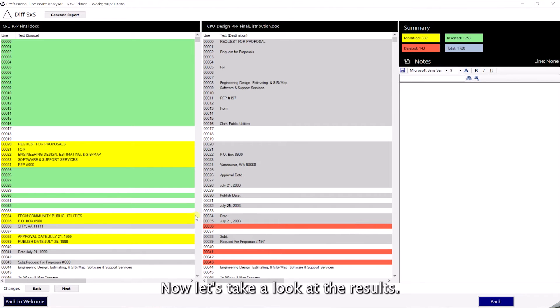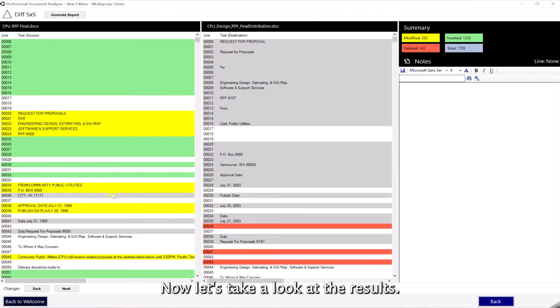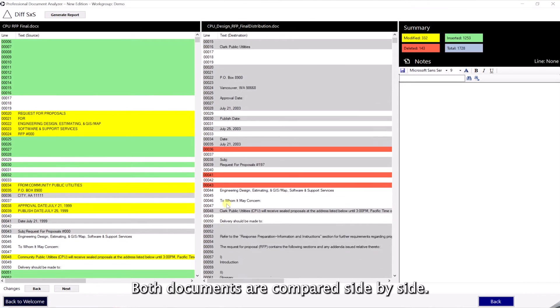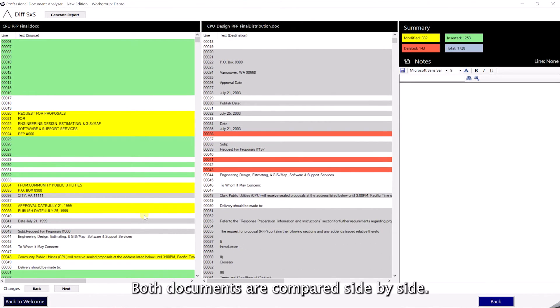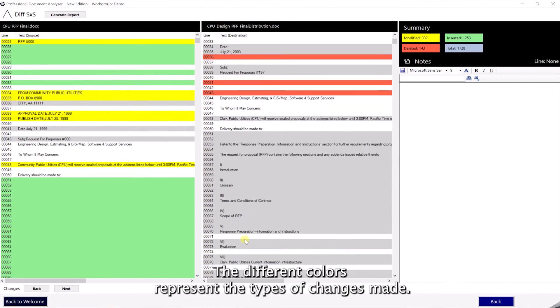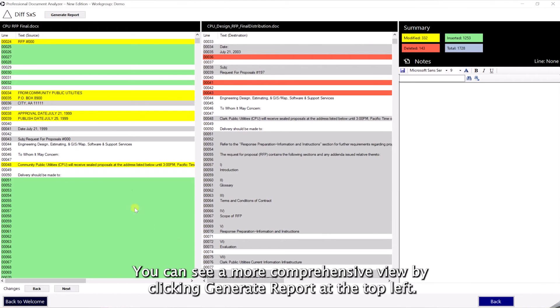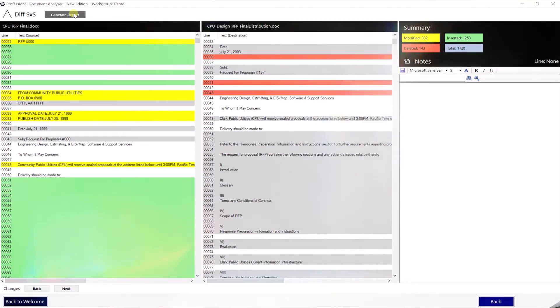Now let's take a look at the results. Both documents are compared side by side. The different colors represent the types of changes made. You can see a more comprehensive view by clicking generate report at the top left.